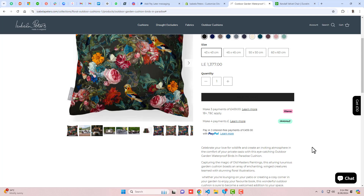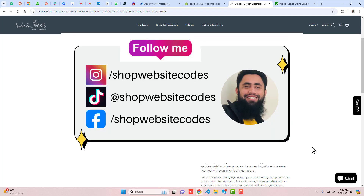Thank you so much for watching. If you're new to this channel please subscribe and like this video. I recently created a video for a store with many features implemented — the link is in the description. If you have any problems you can contact me directly and I will help. You can also follow me on Instagram, Facebook, TikTok, and join my recently created WhatsApp group.